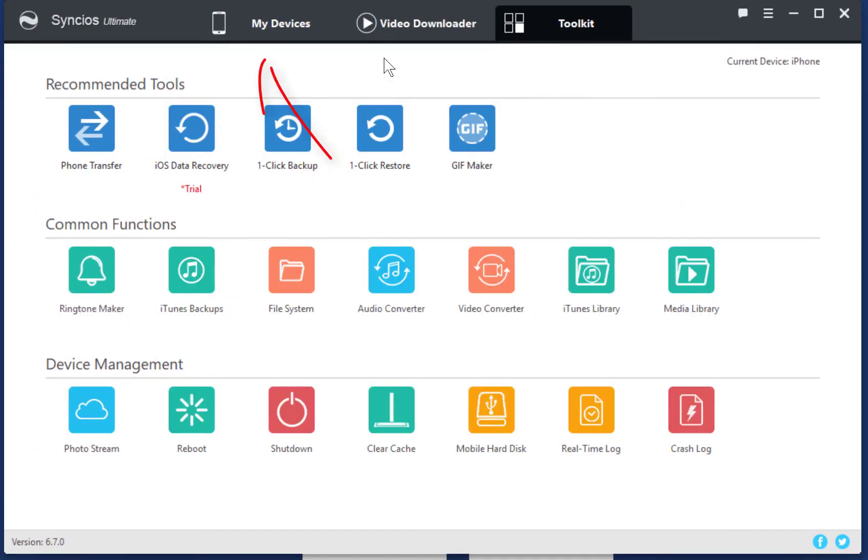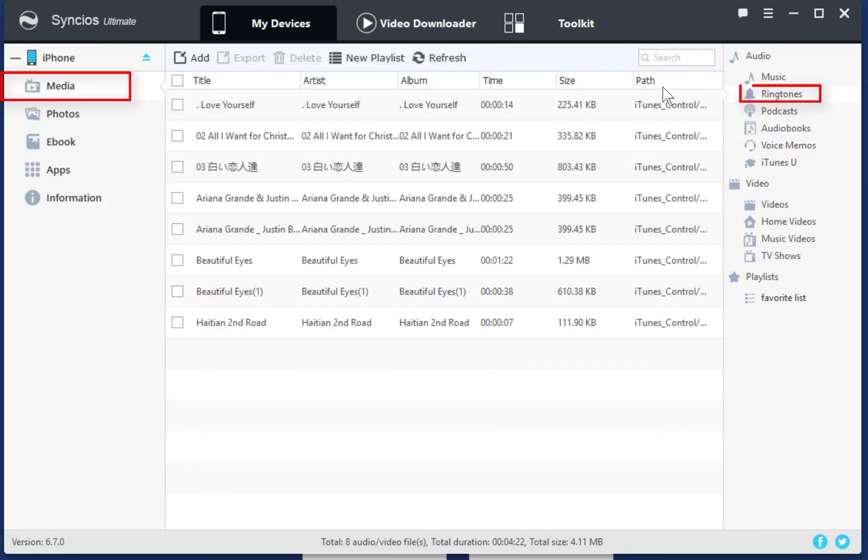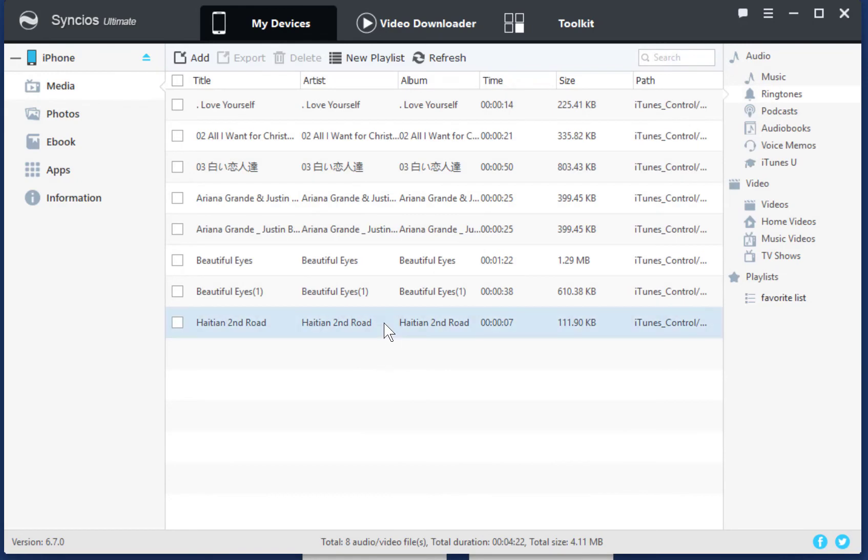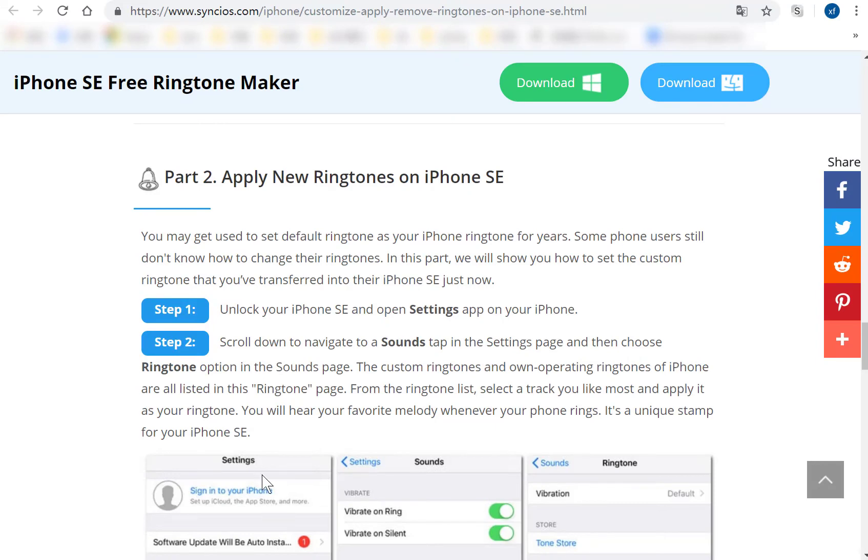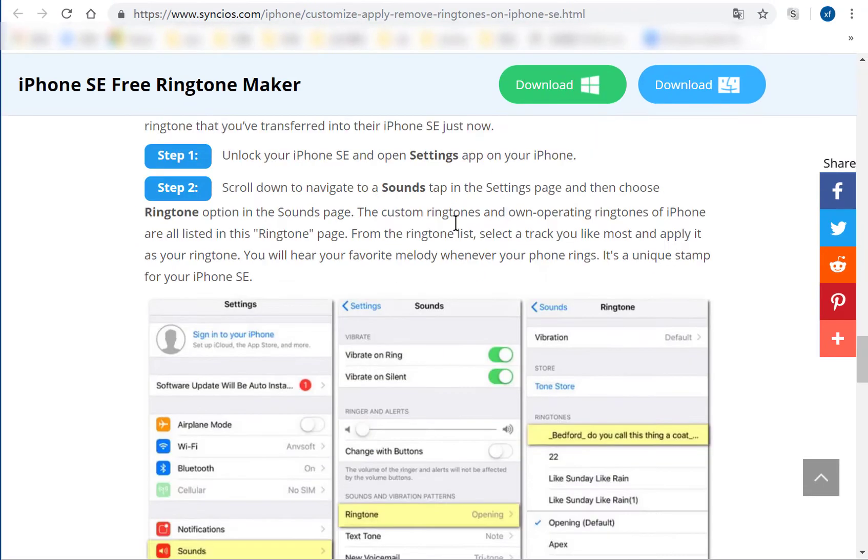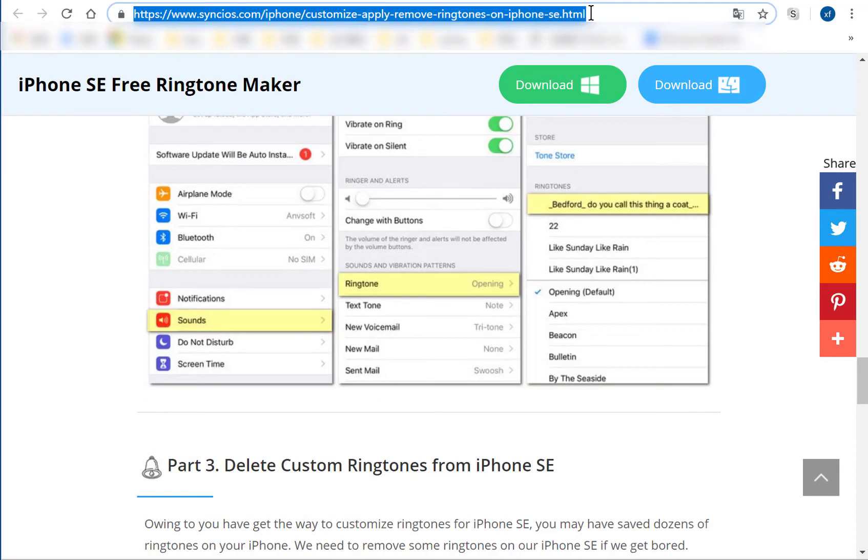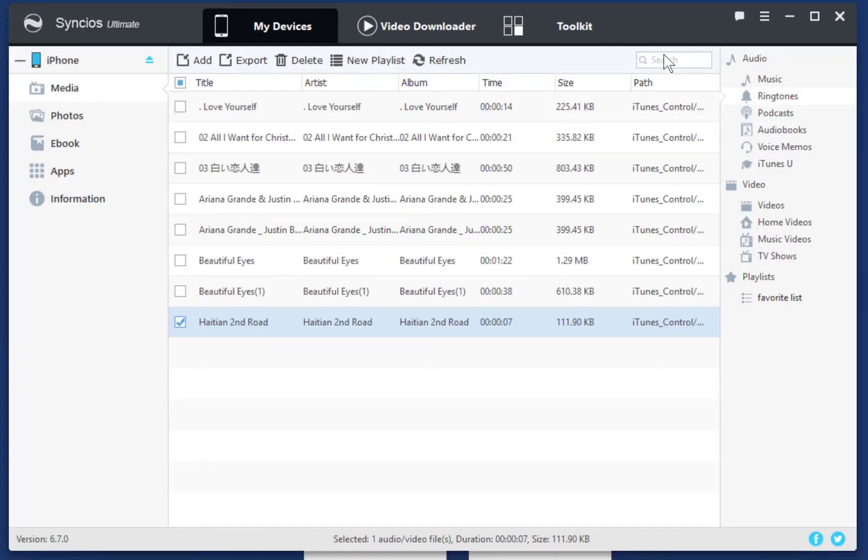OK, let's check it. Go to My Device, Media, Ringtones to check the customized ringtones. Here, I found it. You can follow a detailed guide to apply this customized ringtone. We provide a link in the brief introduction of this video.